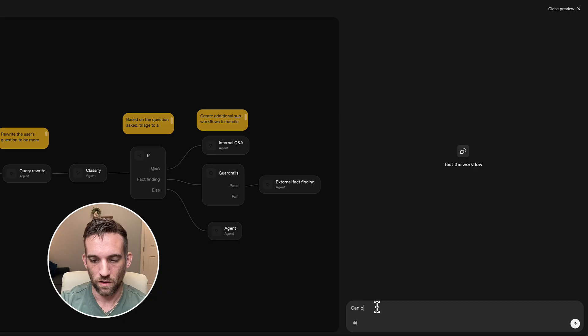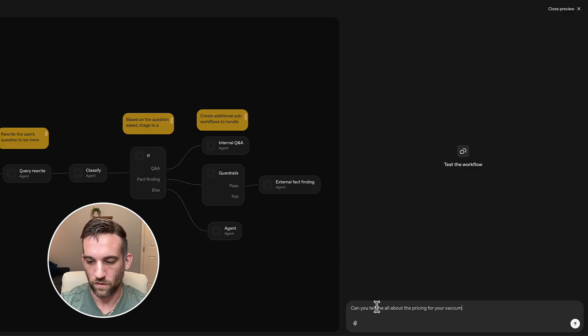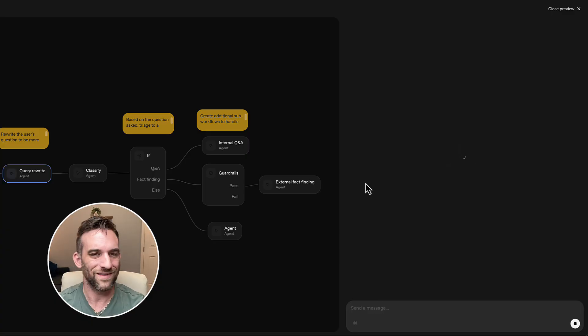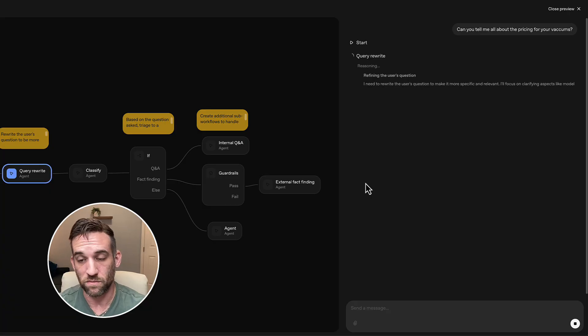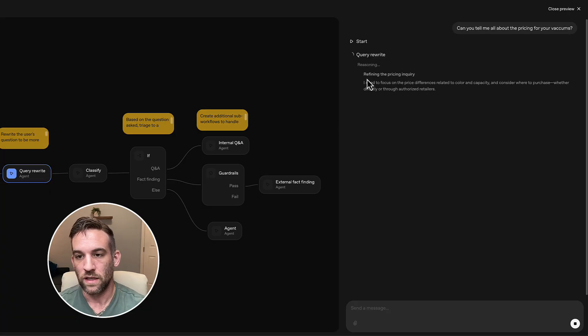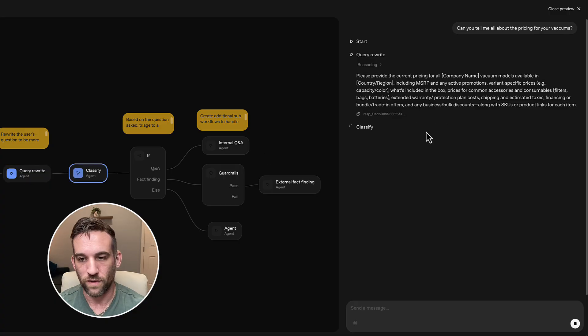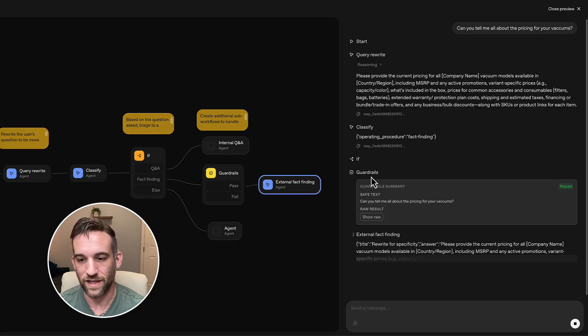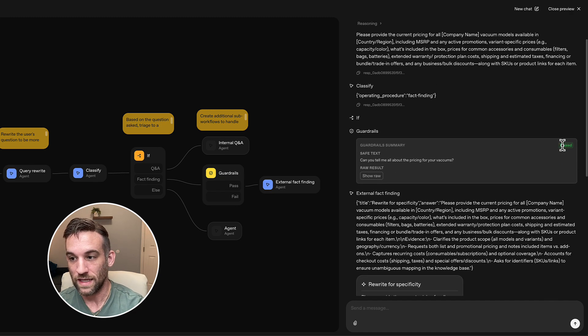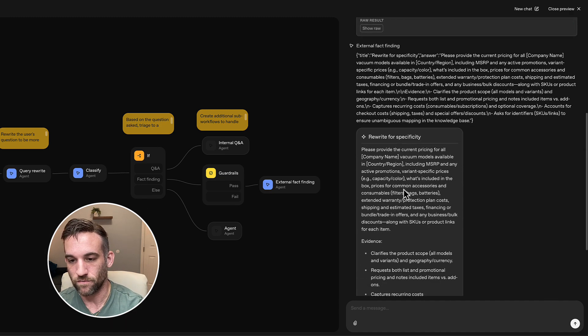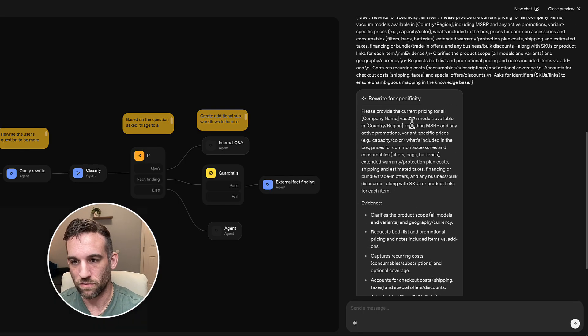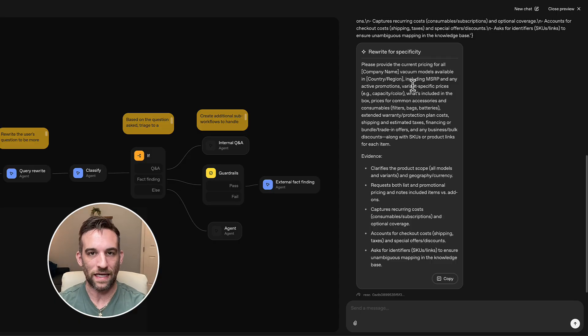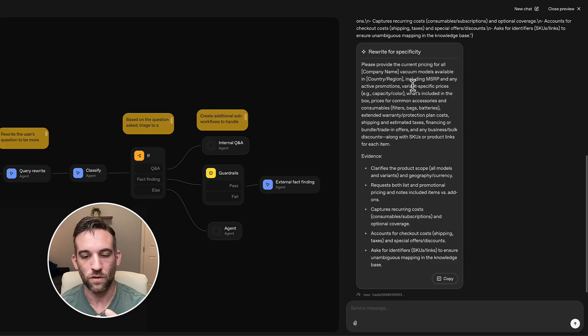So when you come in here, you can preview this, right, so you can preview this at the top. So with the preview button, so what we're going to do is we're going to go ahead and test this workflow. Let's say, Can you tell me all about deep pricing for your vacuums? Now, this isn't, you know, I don't have any things set up. So it actually has this data about vacuums. But this is just a preview to show you what it can do. So right now is going through the query rewrite agent, you know, so now the classified agent, this is called fact finding, it went through the guardrails, it passed. And then it's, you know, then this is going to go through some other information, right. So now it's just saying, Can you provide the current pricing for all blah, blah, blah, right, because I don't actually have anything in here.